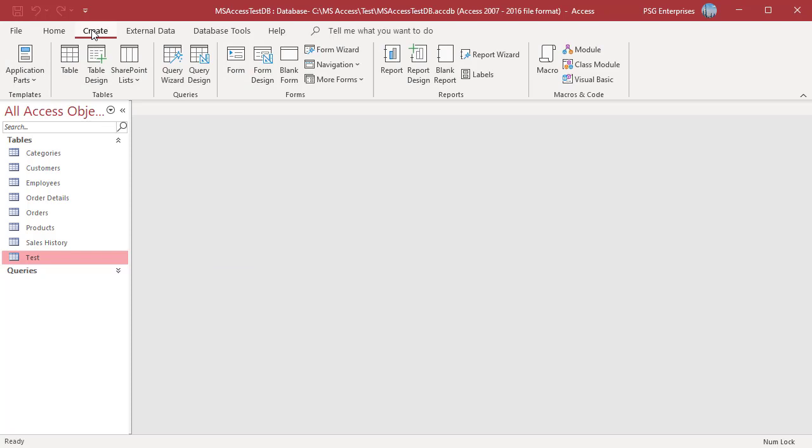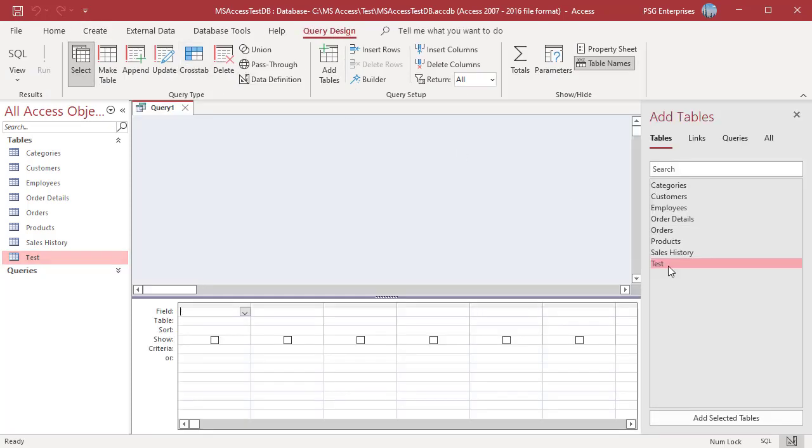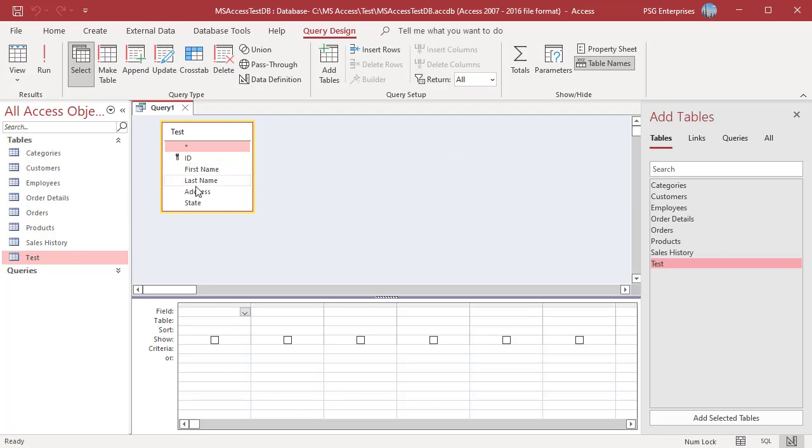On the Create tab, in the Queries group, click on Query Design. Add the table test. Add the field address.